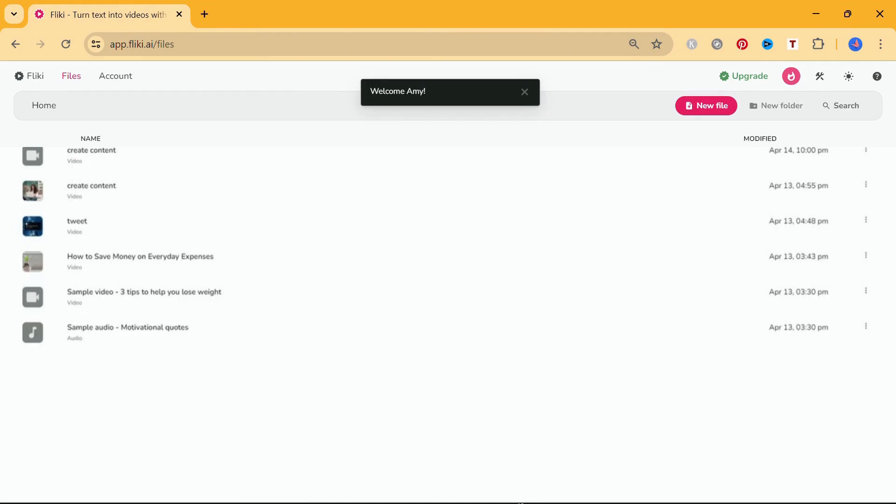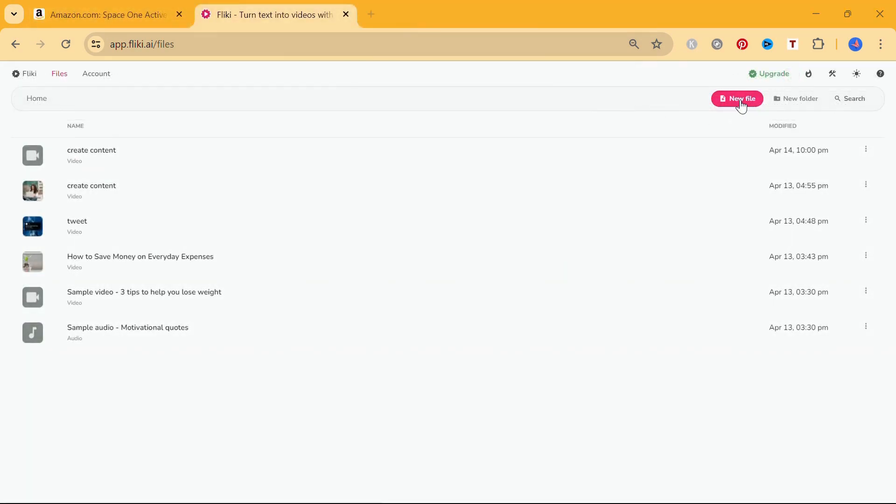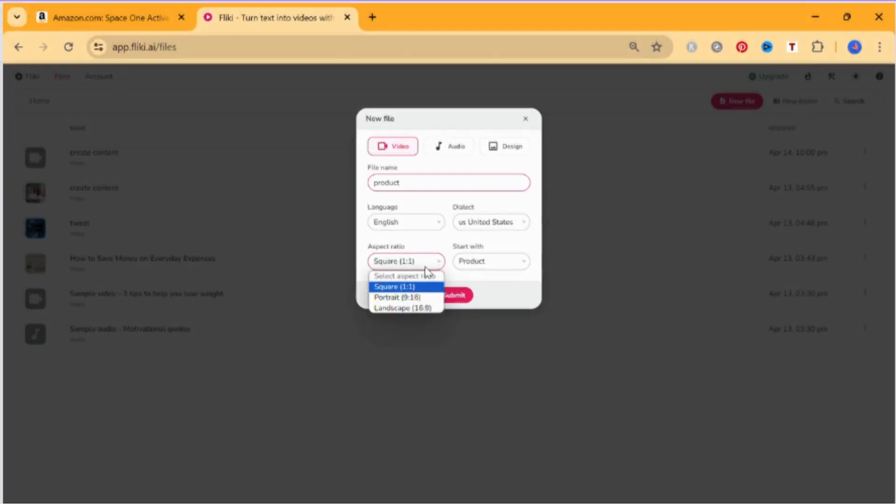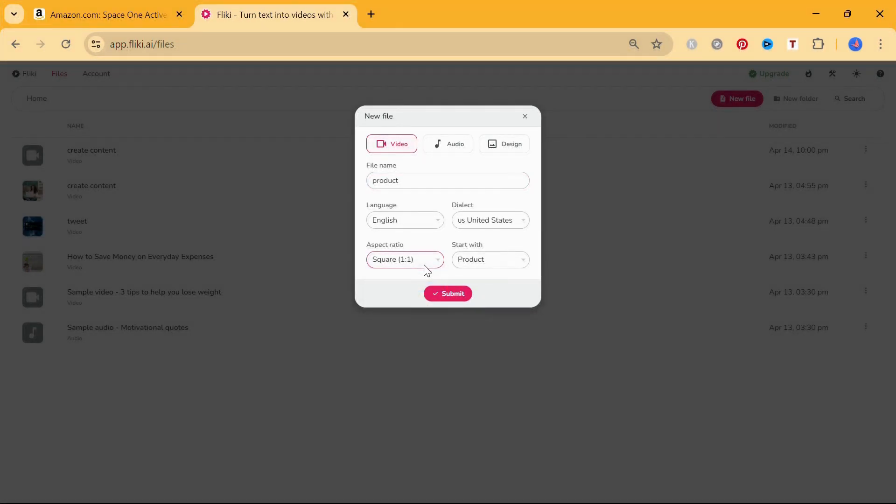Go to the Files section and select New File. In the New File pop-up, select Video, enter the file name, and choose your desired language and dialect. Choose an aspect ratio from the aspect ratio drop-down. You can choose between square, portrait, and landscape aspect ratios for your video. I picked out the square ratio for this tutorial. Go to the Start with drop-down menu and select the input form product. Once done, click Submit.